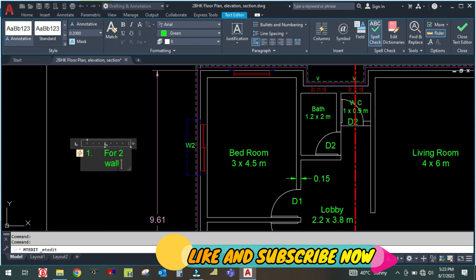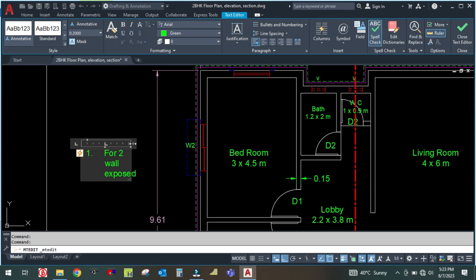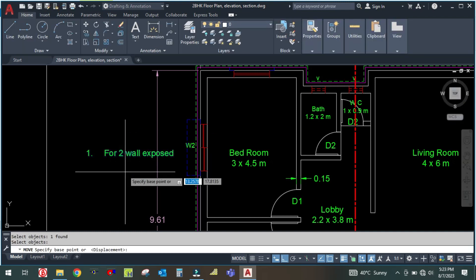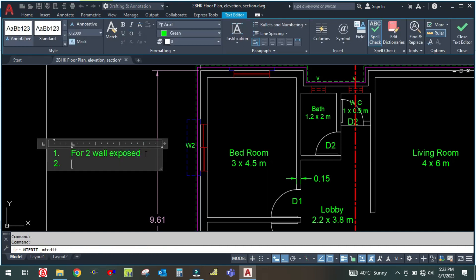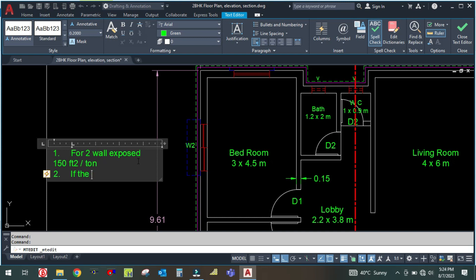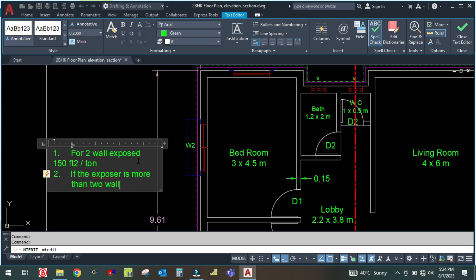For point number one — for two walls exposed — we are considering 150 square feet per ton. Second, if the exposure is more than two sides, then we are considering 100 square feet per ton.